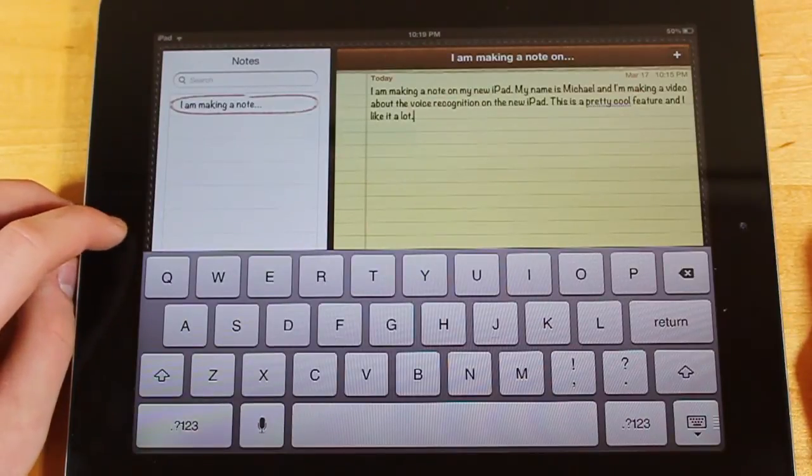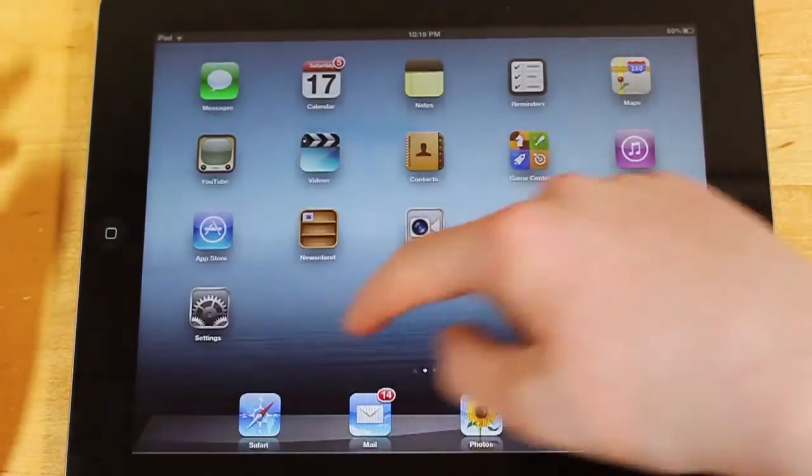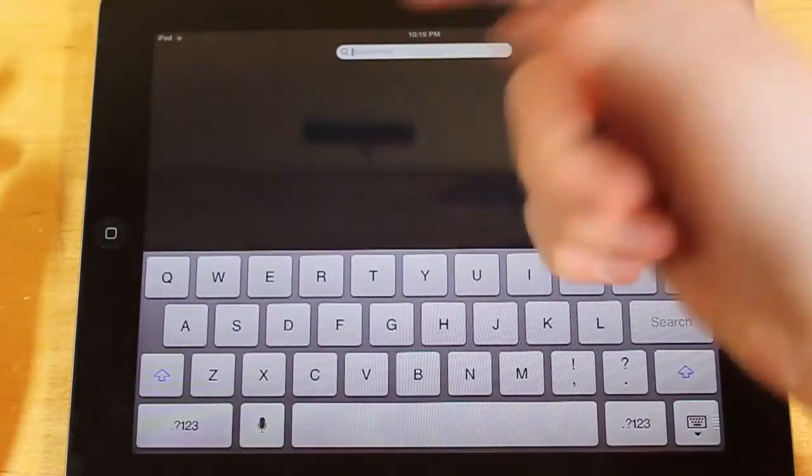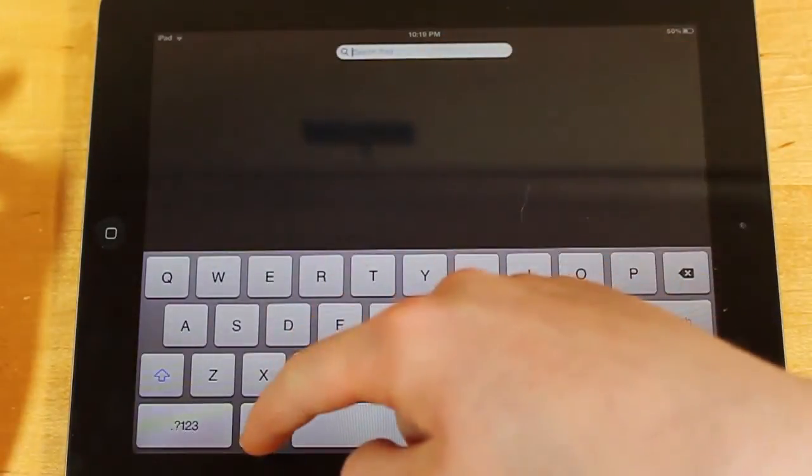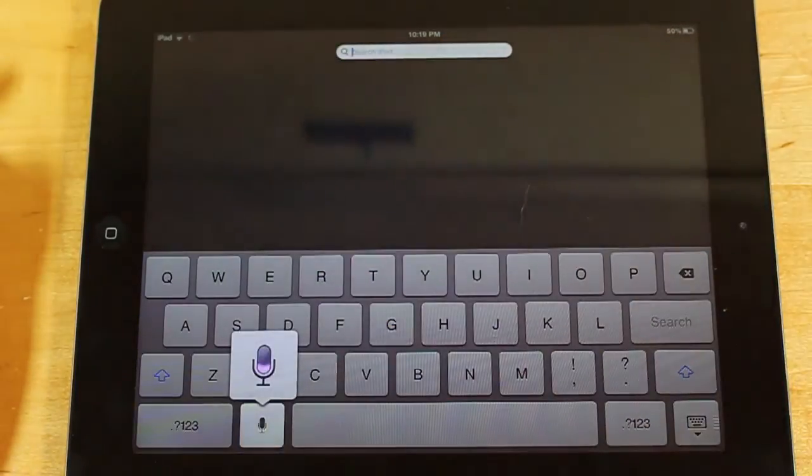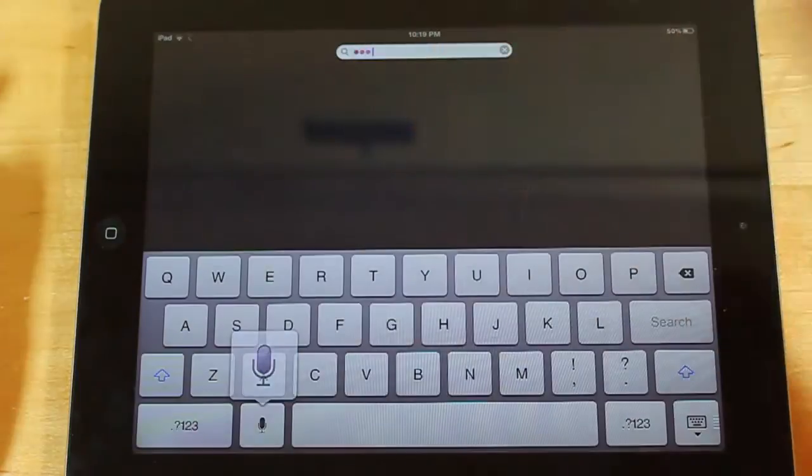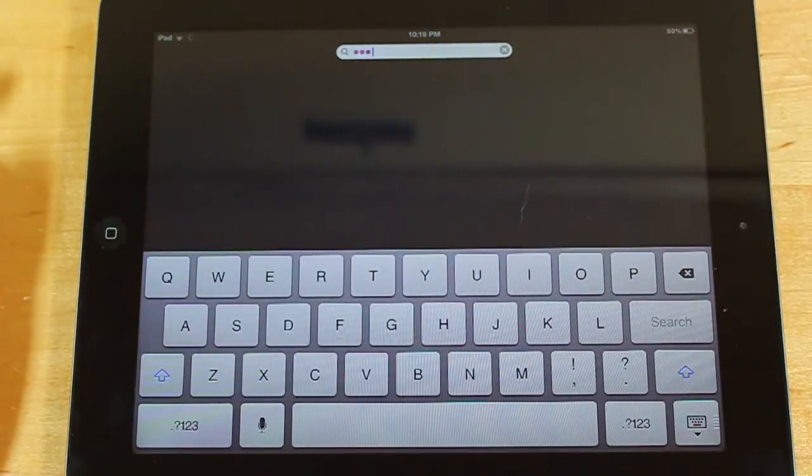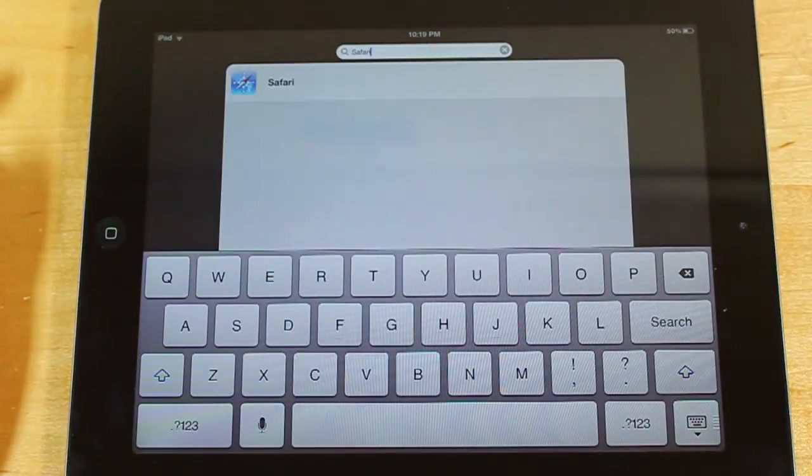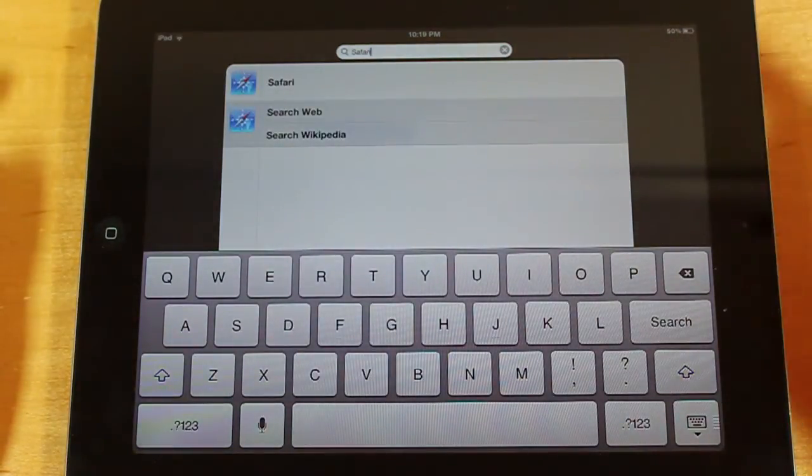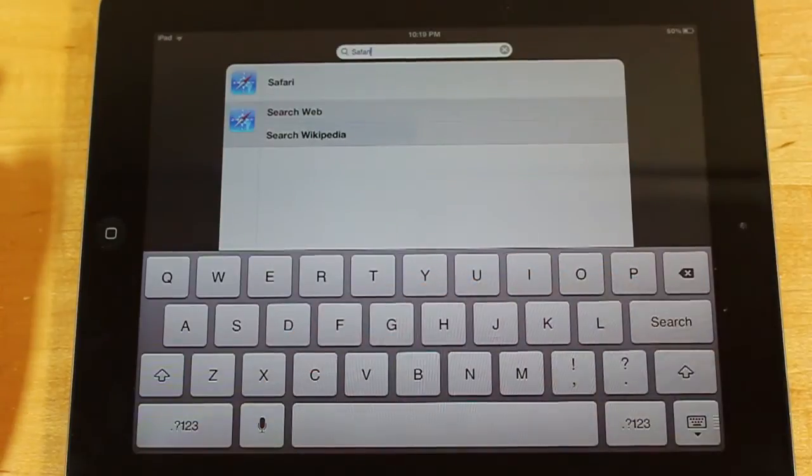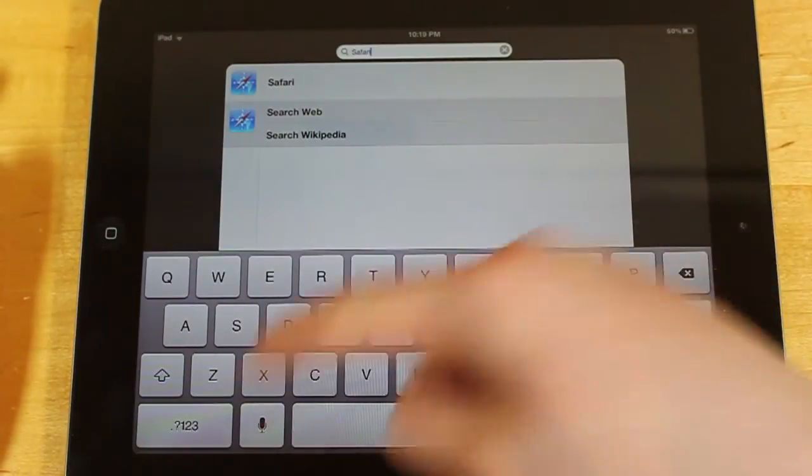So, now, let's say we want to go into search for an application, and I can say Safari. And there it is. Pops up. And so, what you need to do is just tap it. It starts it, and then tap to finish.